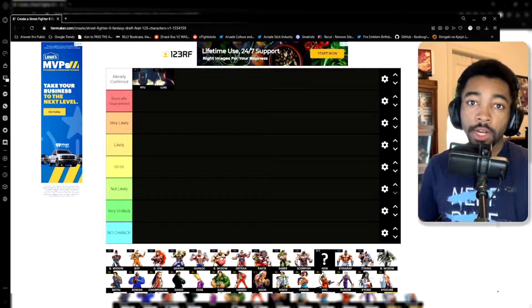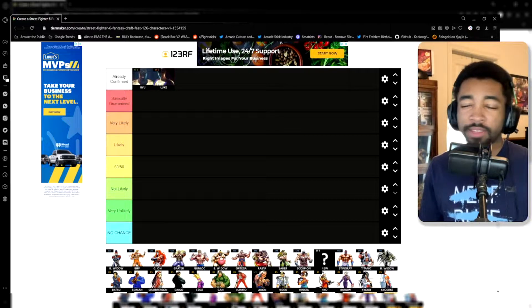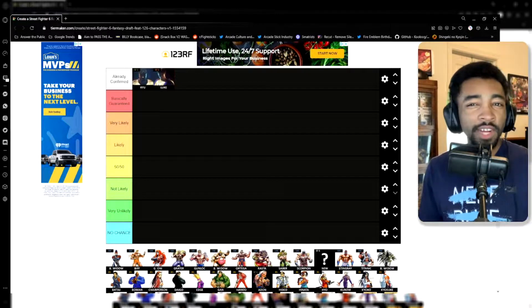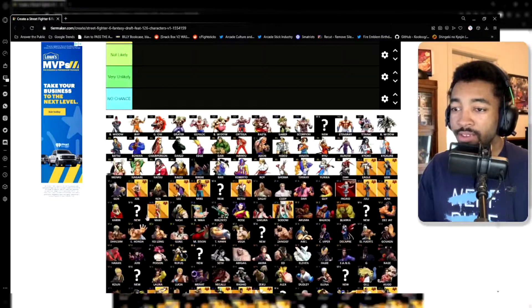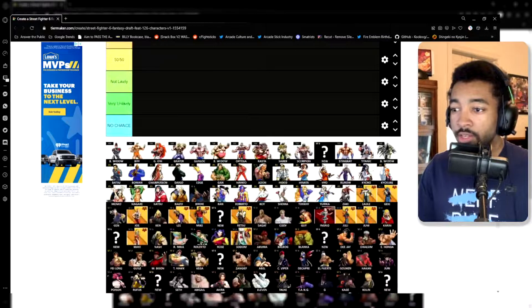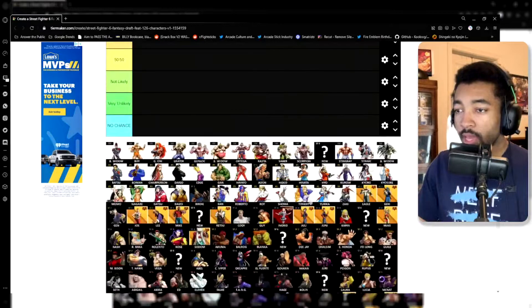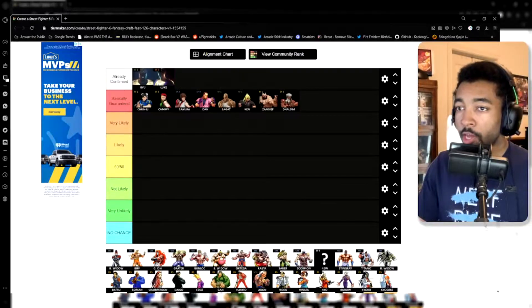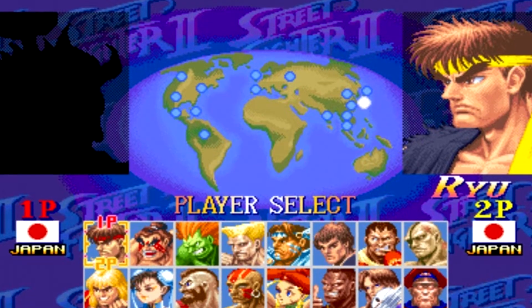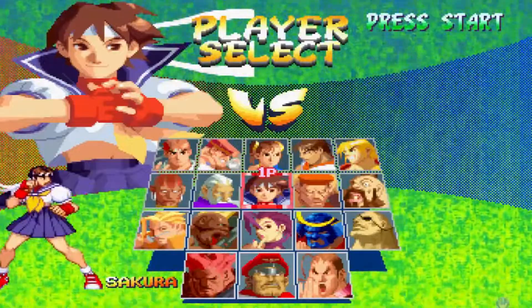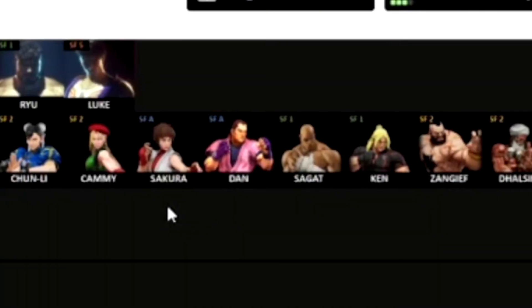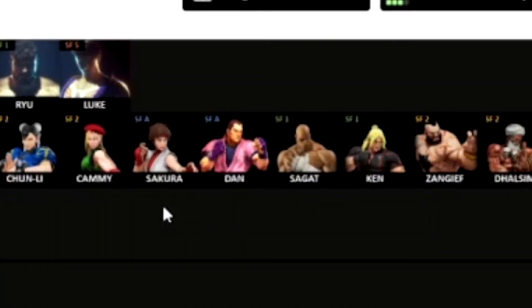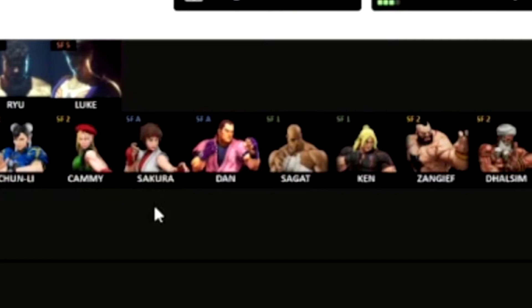Alright, starting off, we're talking about the Givens. These characters are basically guaranteed. If they're not in Street Fighter VI, I would question Capcom's sanity. Chun-Li, Cammy, Sakura, Dan, Sagat, Ken, Zangief, Dhalsim. It's pretty straightforward. A number of the Street Fighter II classics, as well as some of the fan favorites from the Alpha series. Here, we got a nice line of shotos with Ryu, Ken, Sakura, and Dan.